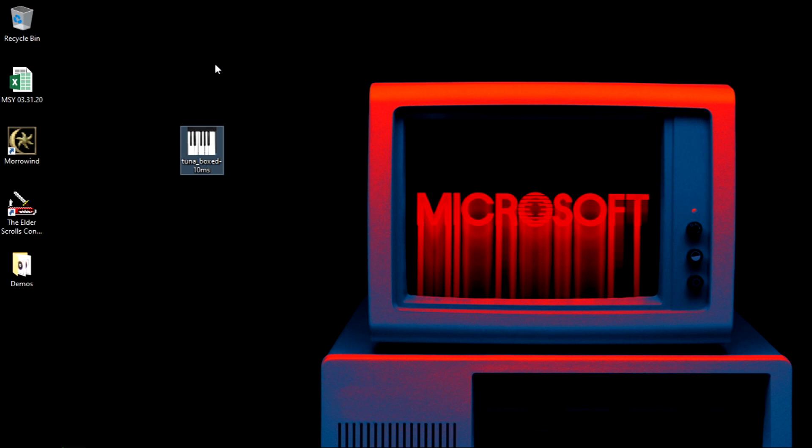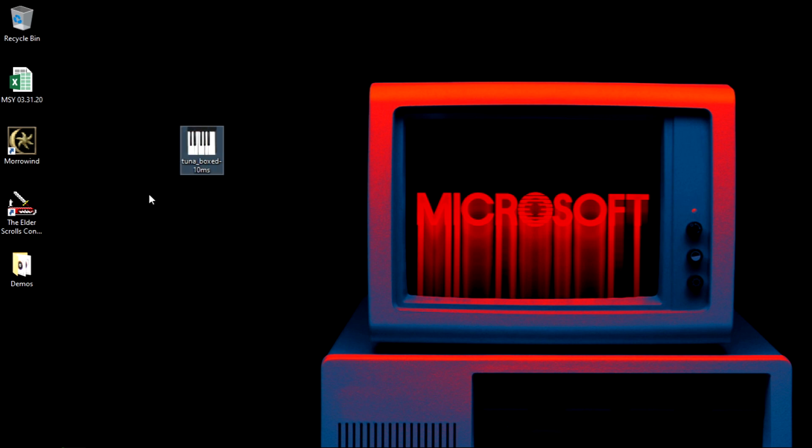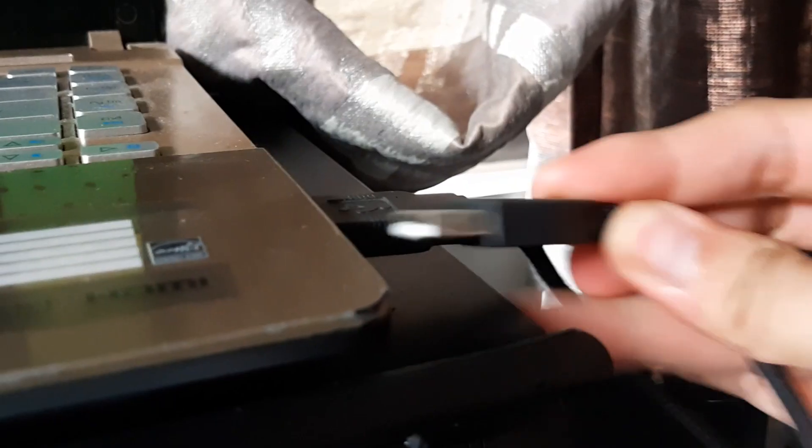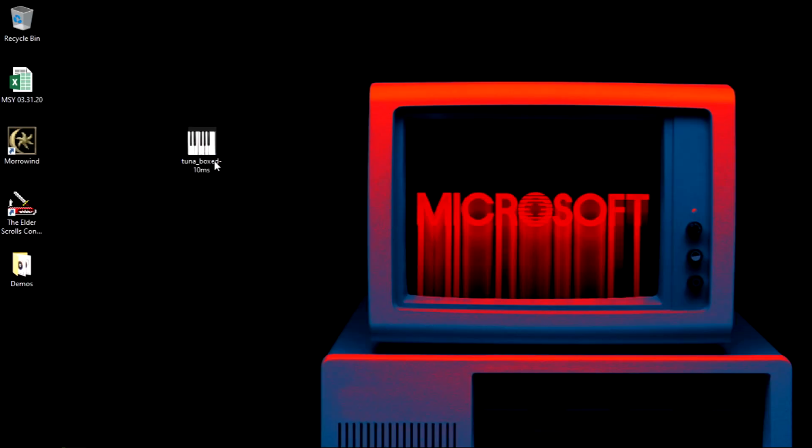Before you run this software, you're gonna have to connect your MIDI controller. Okay, so I've connected mine already, so let us now run this.